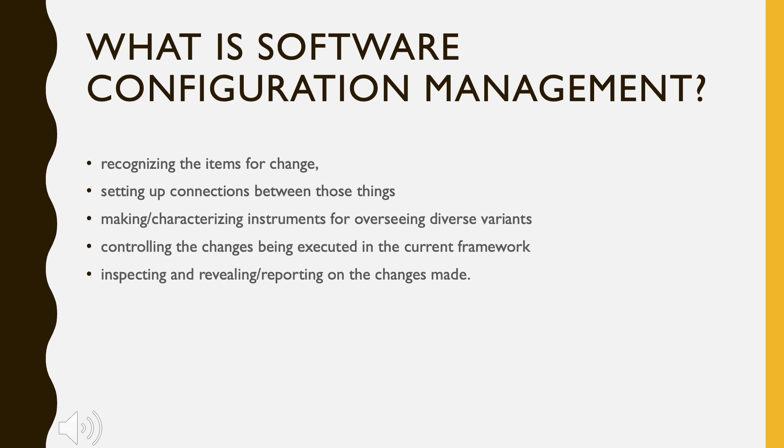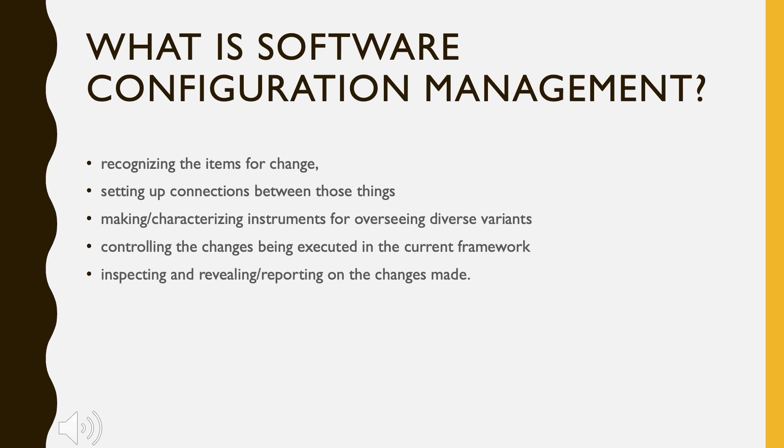This is where the need for System Configuration Management comes. System Configuration Management is an arrangement of activities which controls change by recognizing the items for change, setting up connections between those things, and making defining instruments for overseeing diverse variants.